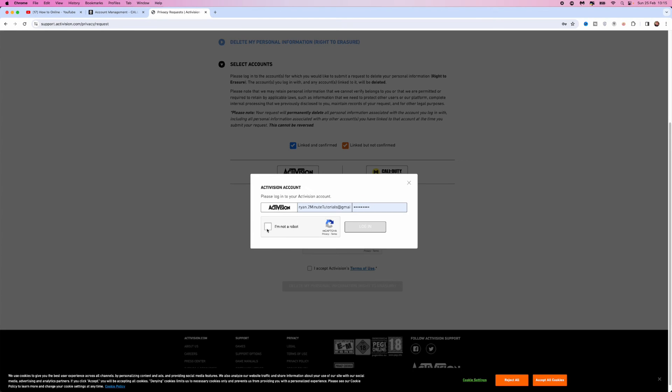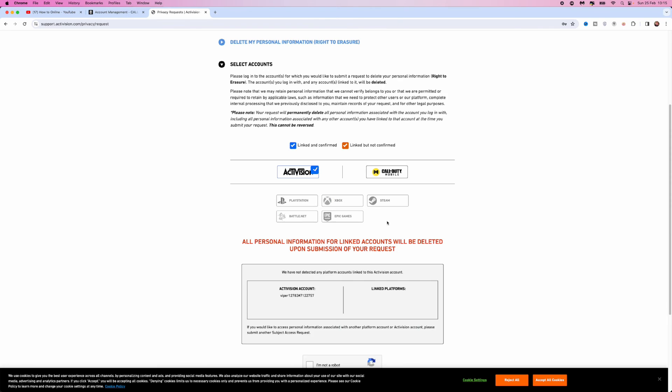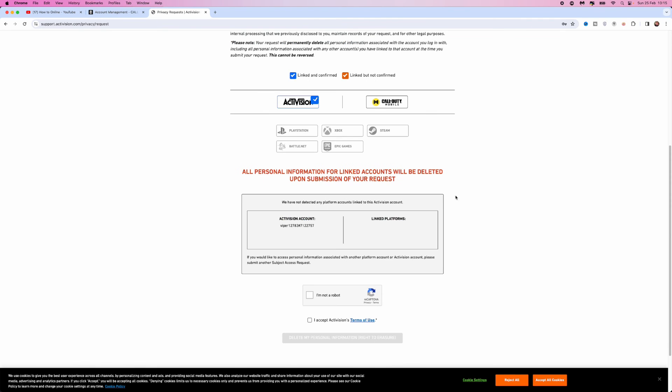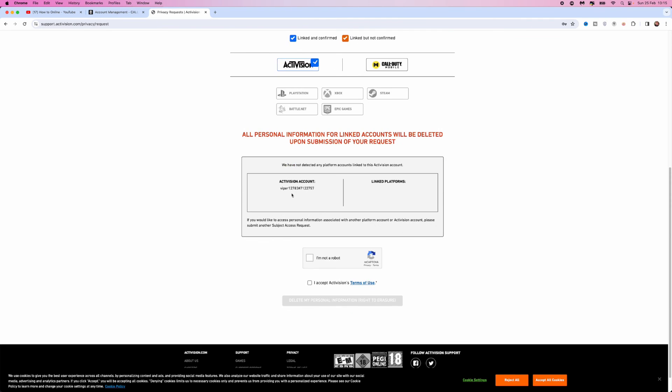Once you do this, you can log in to your Activision account. Complete this verification, click on login, and you will be able to confirm the username which is associated with this Activision account.